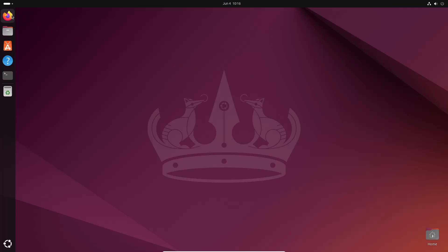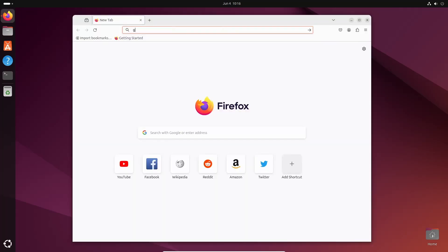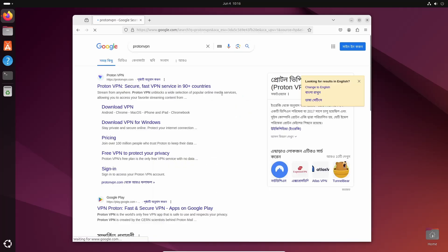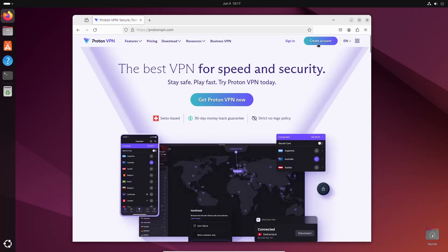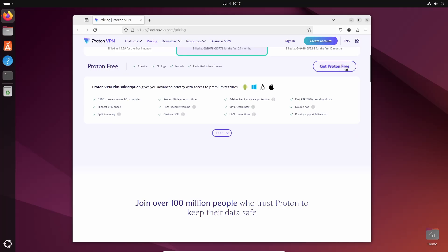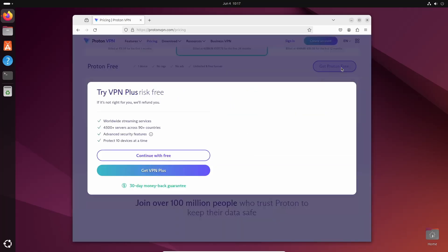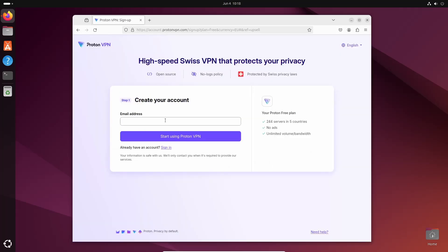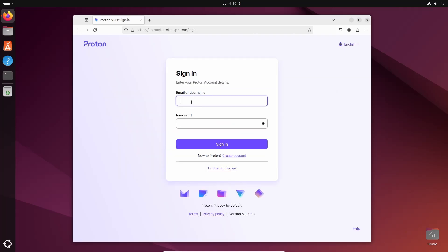First of all, open up any browser and go to google.com, then search for ProtonVPN and go to protonvpn.com. Click on Create Account, scroll down, and here you will get a Proton Free option. Click on Get Proton Free, then Continue with Free, and give your email address to create a free account. I already have an account so I'm going to click on Sign In and use my credentials to log in to the ProtonVPN website.